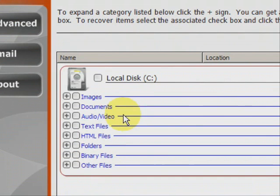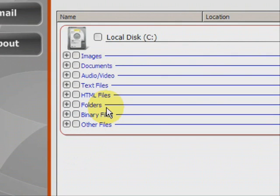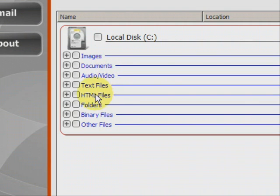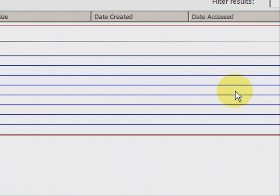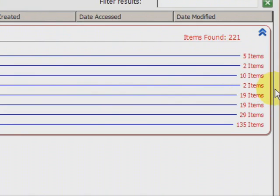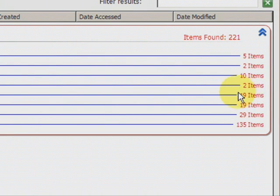And here we have the results. As you can see it finds a whole bunch of different types of files: images, word documents, audio, mp3s, video, mpeg, avi, text files, html files. A lot of those are like bookmarks and web browser files like that. And it shows you how many of each they find.